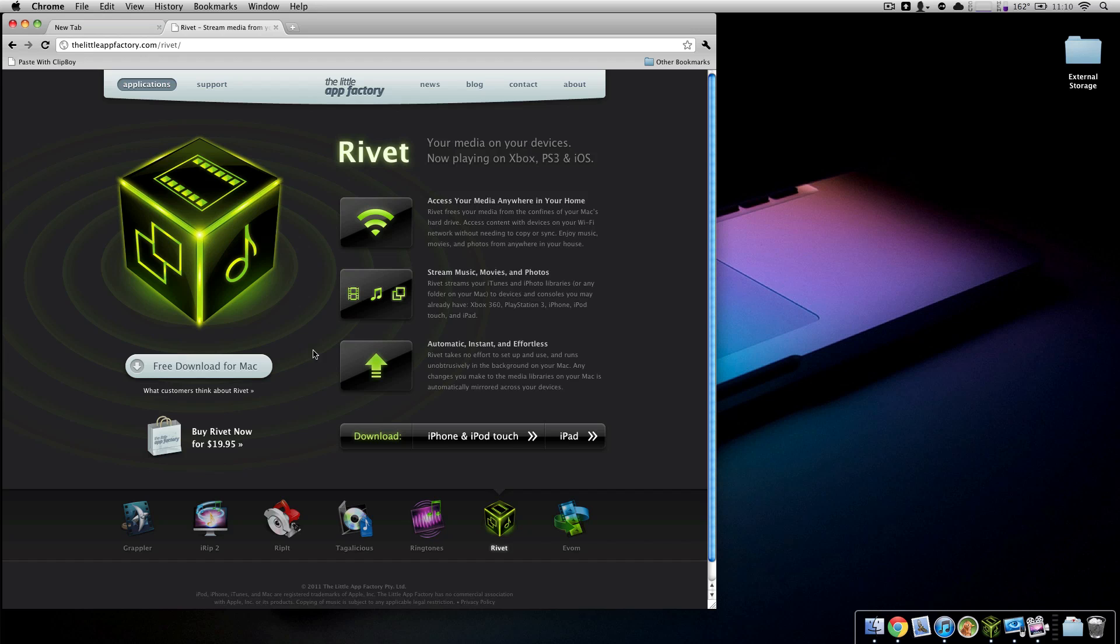And so what Rivet allows us to do is stream our media, be it music, video, photos, to our Xbox, our PS3 and our iOS devices around the home.